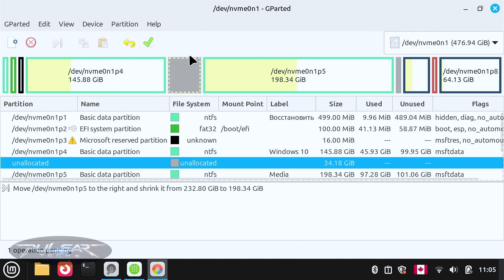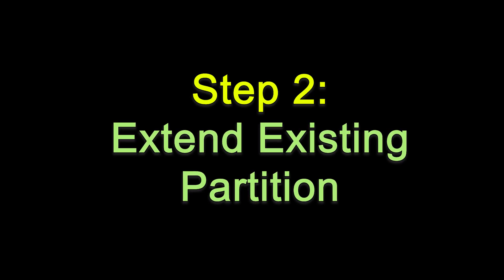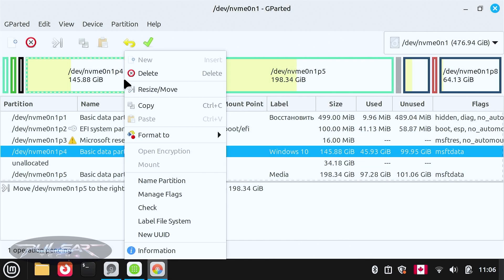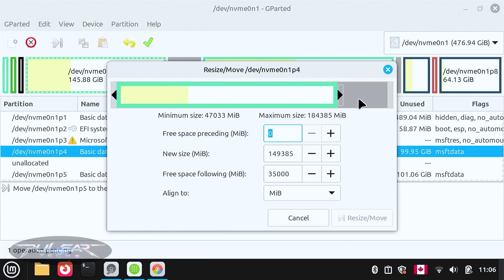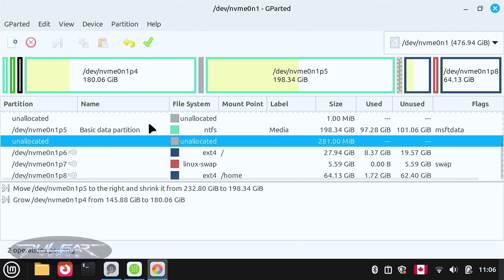We now have unallocated space of about 34.18 gigabytes. We can extend the Windows partition by right-clicking it and choosing Resize and Move, then sliding until the free space before shows zero, and clicking Resize. Now the Windows partition shows 180 gigabytes and the media partition is 198 gigabytes. Note that everything done so far is like a scratch — nothing has been applied yet. If you close the program without applying, nothing will change. Pending operations are listed at the bottom. It's better to do fewer operations at a time so if something doesn't work, you don't have to redo everything.